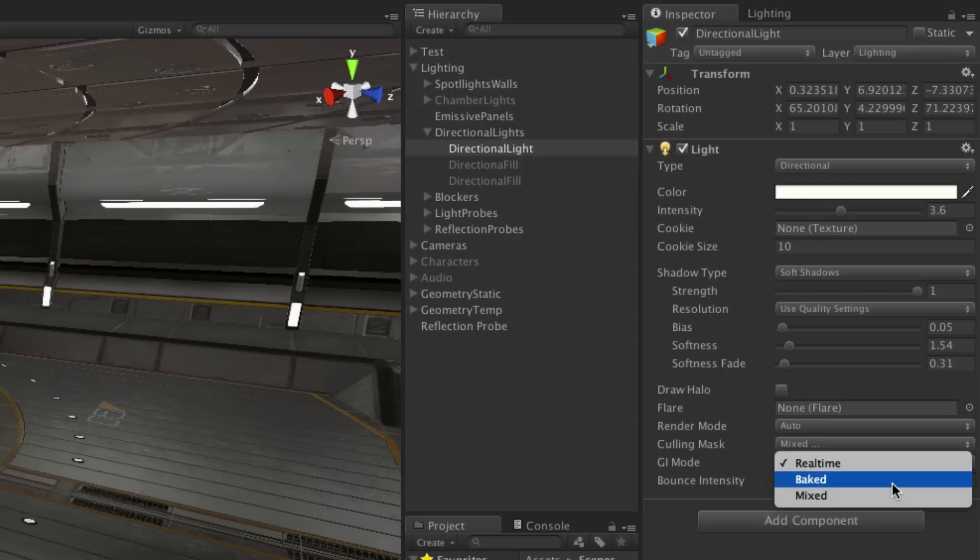Lights can be switched between real-time, baked, and mixed lighting on a per-light basis.